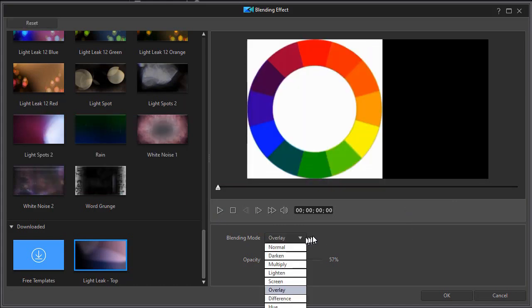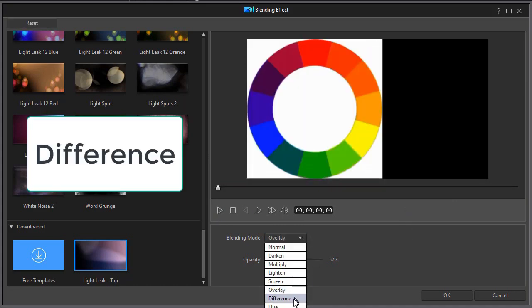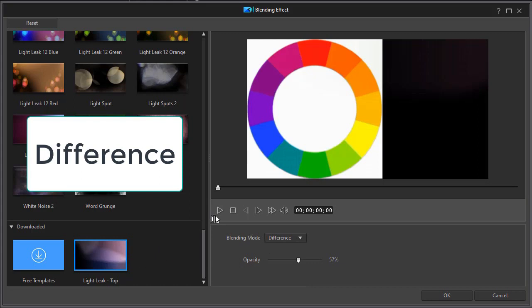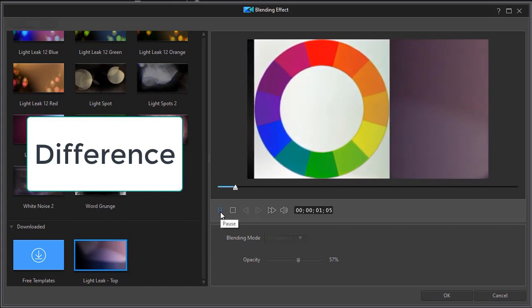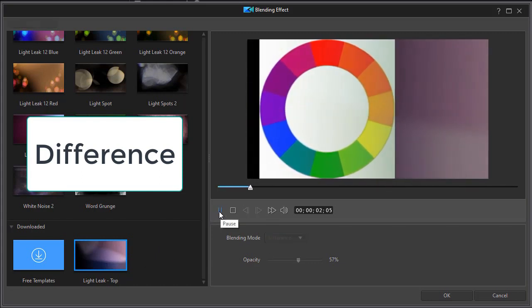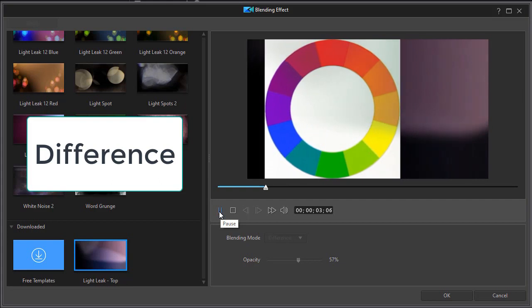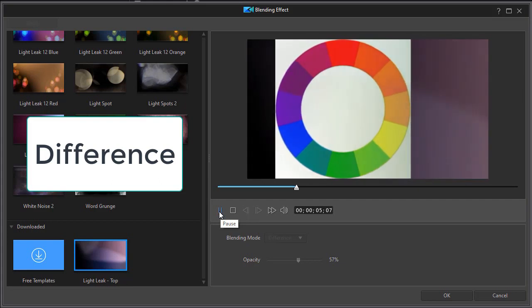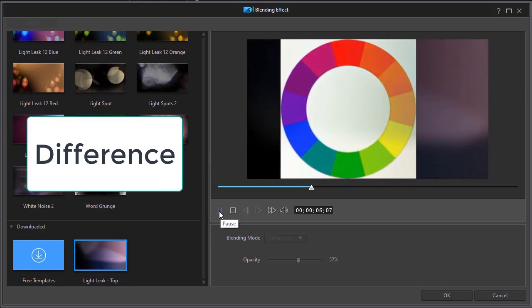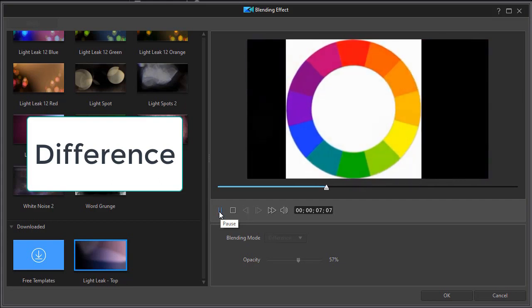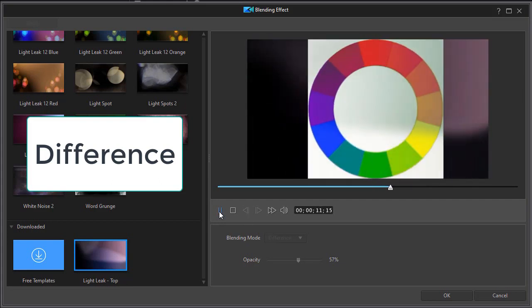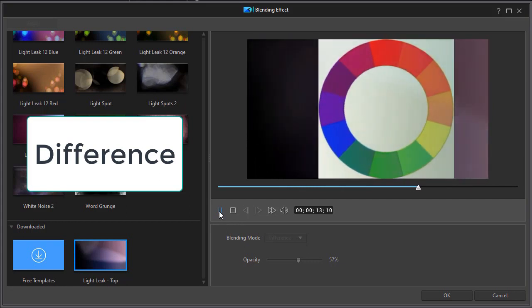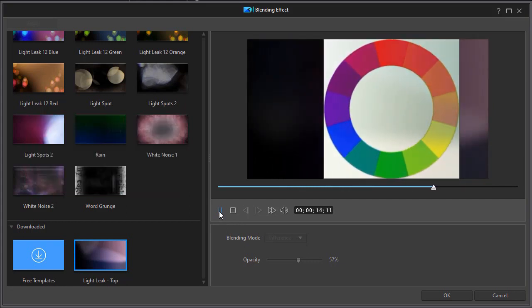One I understand better is called difference. When we're looking at difference, what it does is it takes the pixel color of your original video and subtracts the pixel color of your blending option. So it's doing some pixel math here to make the changes, and you notice it affects both the light areas and the dark areas.